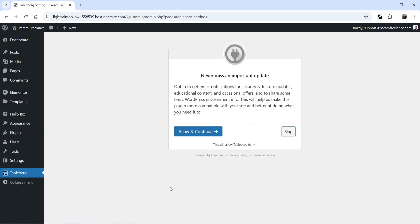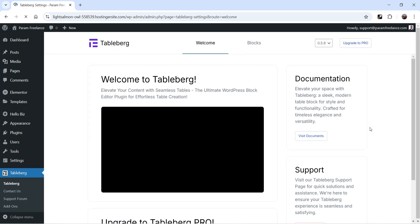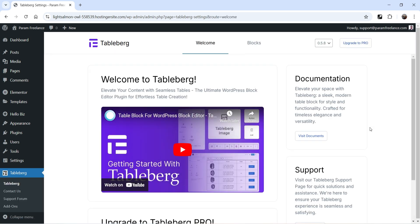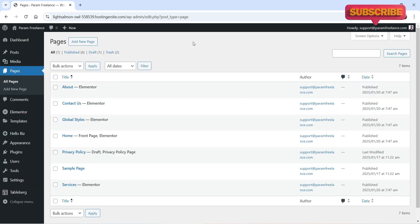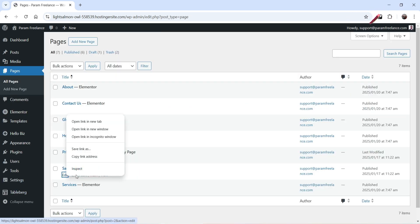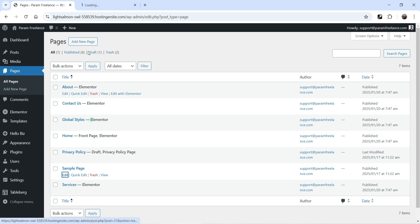The plugin is installed and activated. Let's skip this and you will be on the dashboard of the Tableberg plugin. Let's go to Pages — I have one sample page here, so let's go to Edit Sample Page.